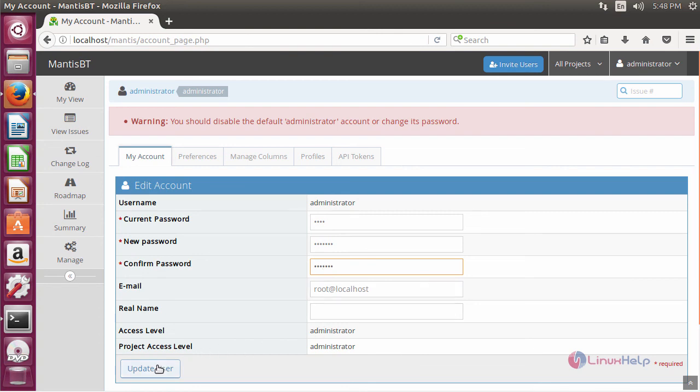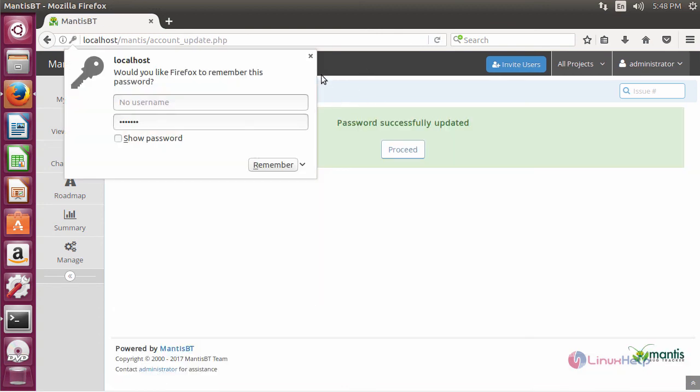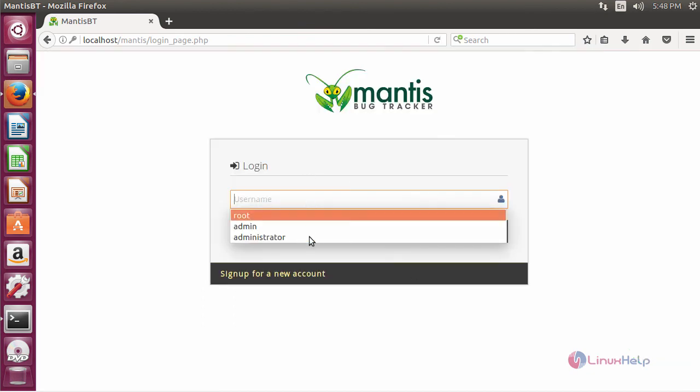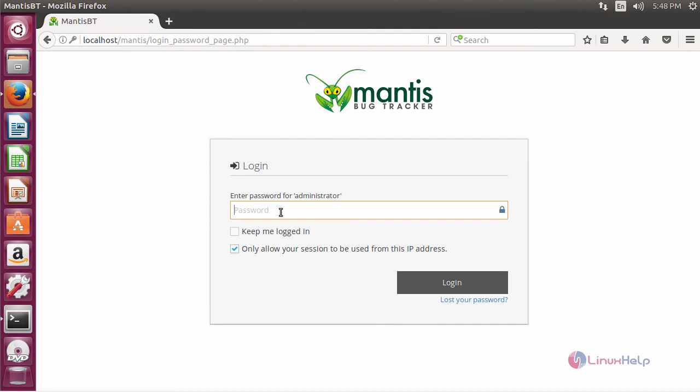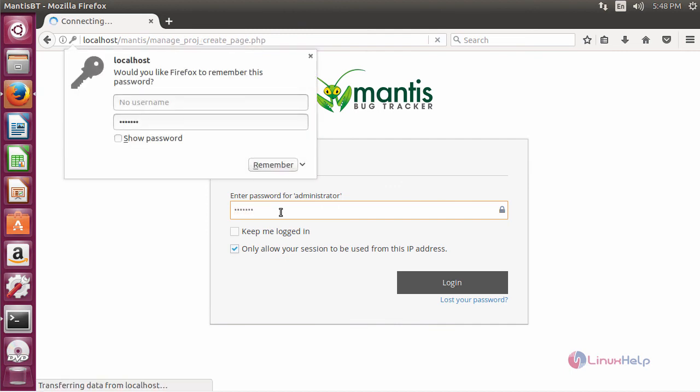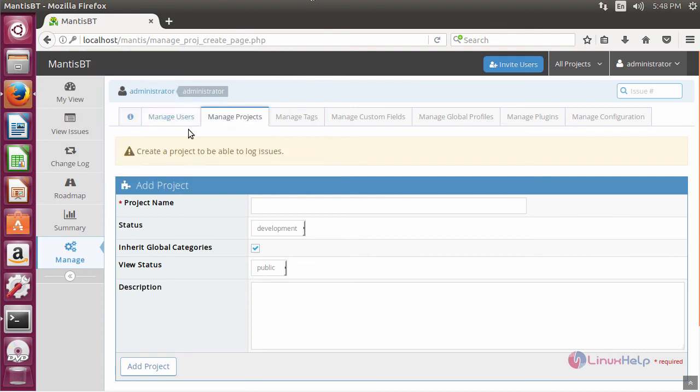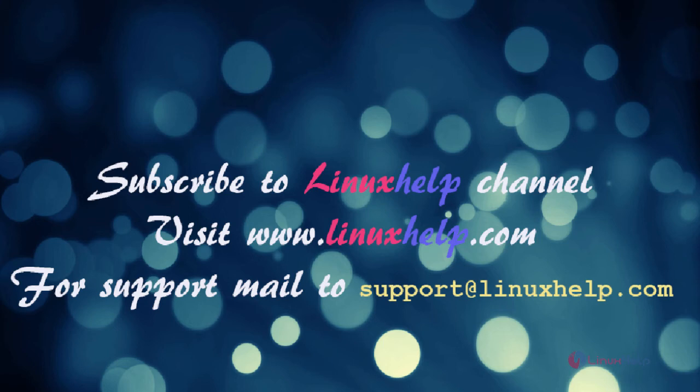Email ID and other things and update it. Login with your new password. And this is how you can update your new password and start using your Mantis Bug Tracker. And thus we have installed Mantis Bug Tracker on Ubuntu 17.04.